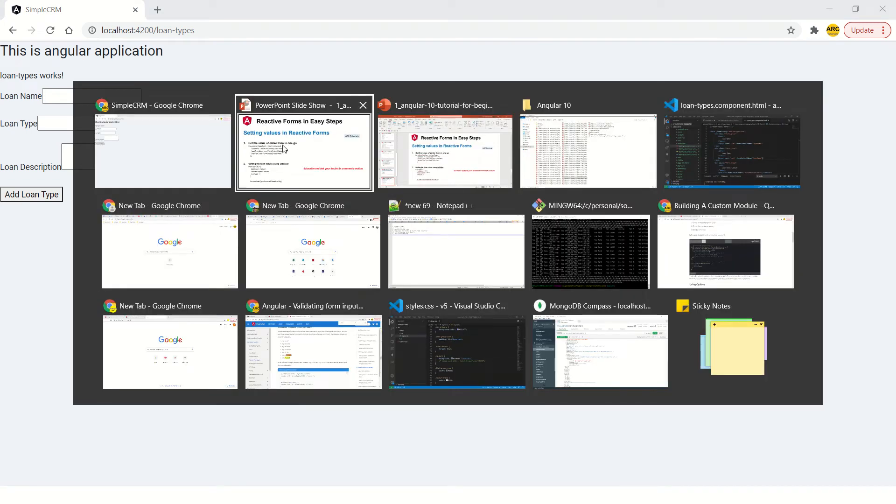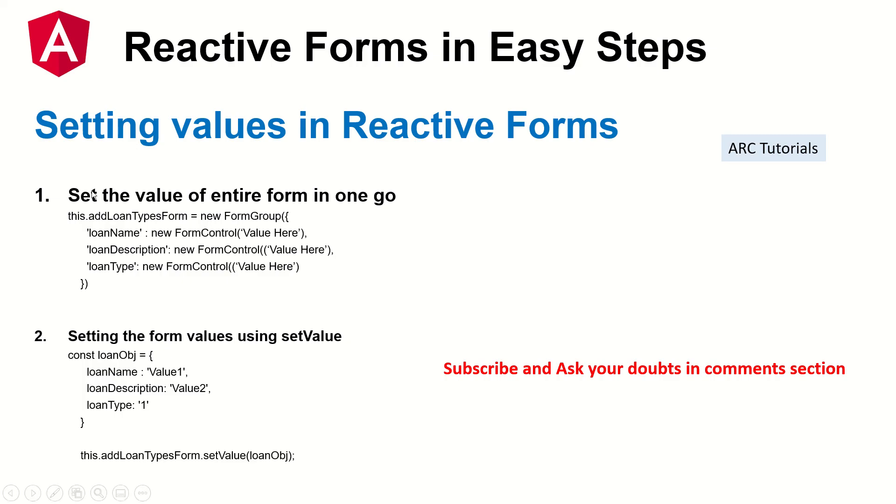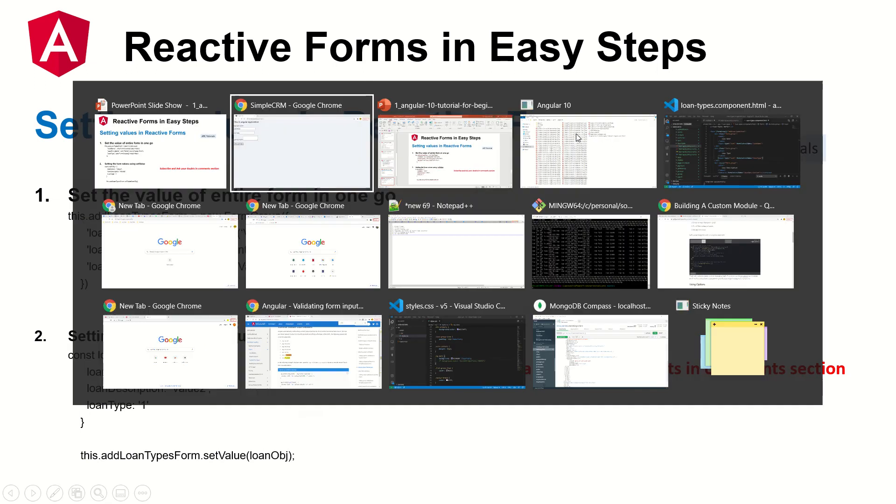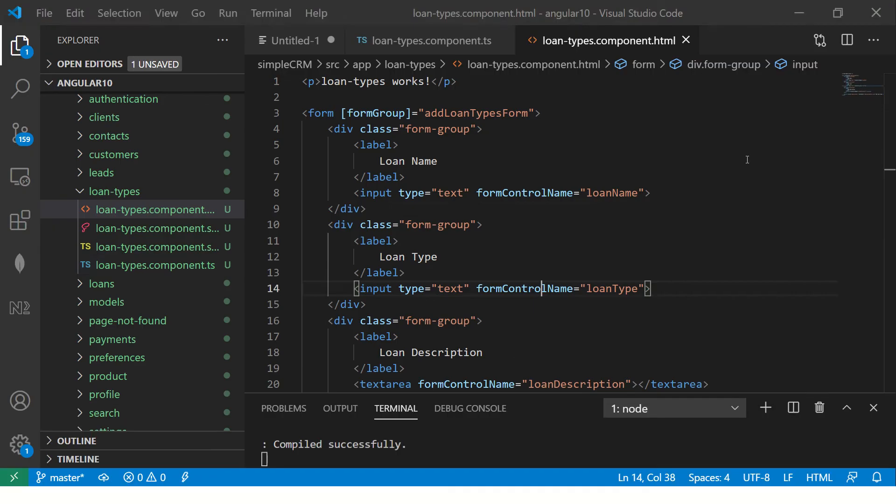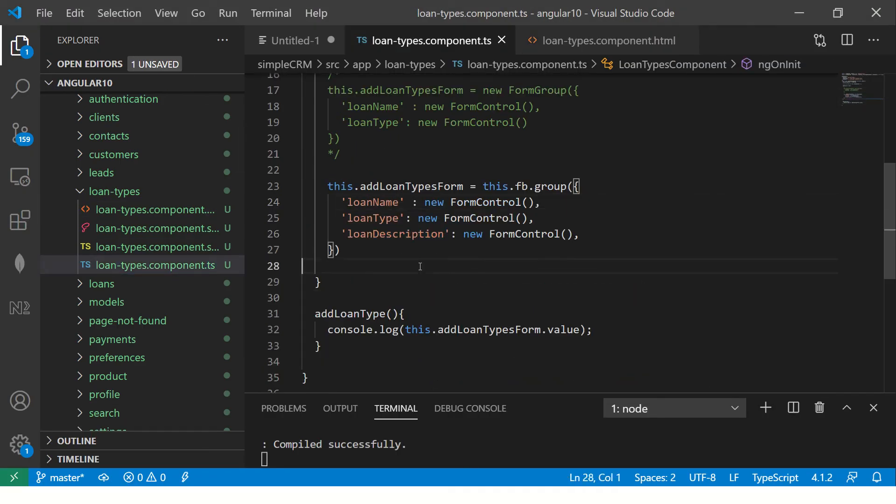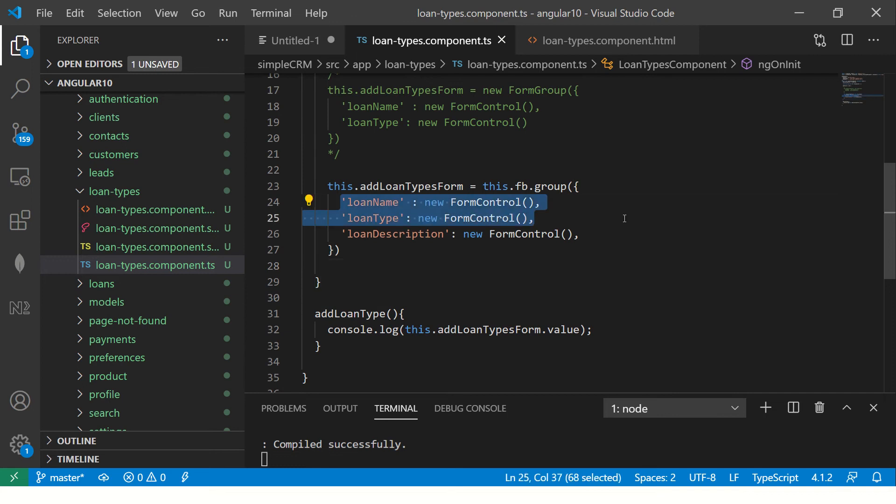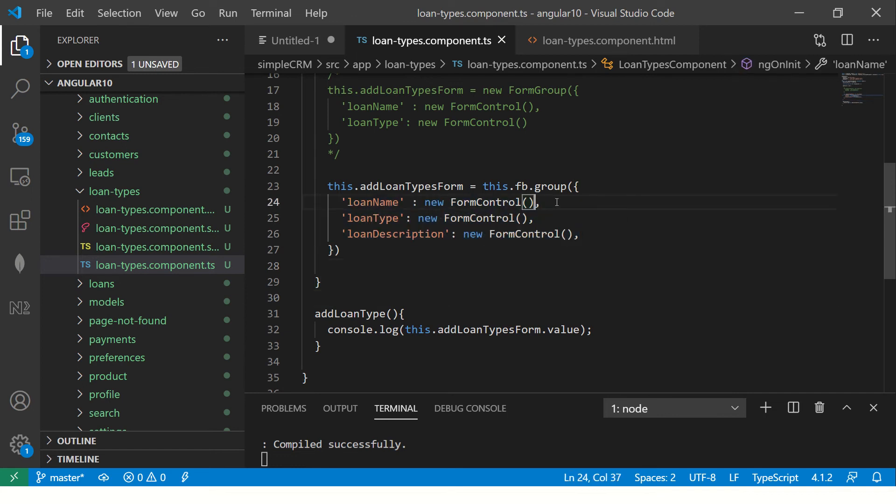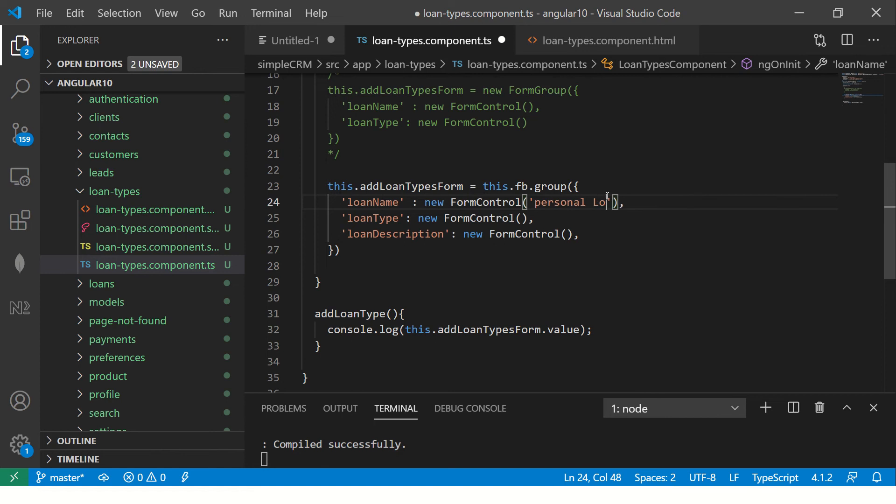So like I said, there are two ways to do. One is the entire form. The other is using the setValue. I'll show you both ways. Let's go to component. So this is our form. This is where we are creating the new form controls. So just assign the value. The first parameter of form control is the value. So I'll say loan name is personal loan.